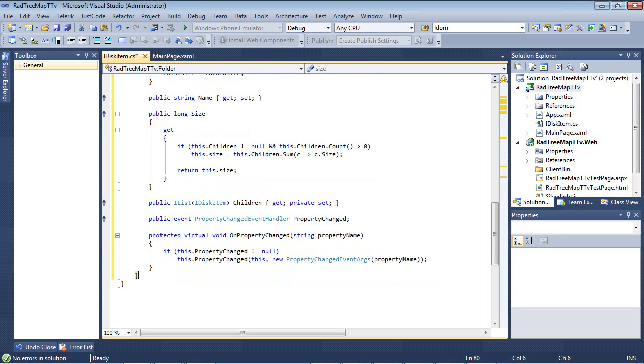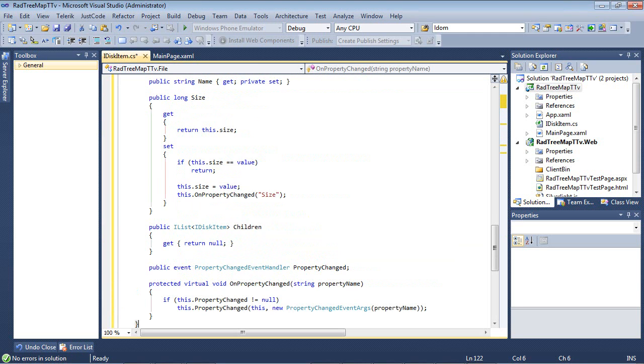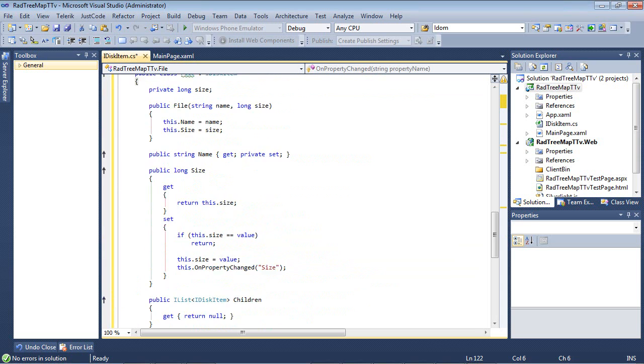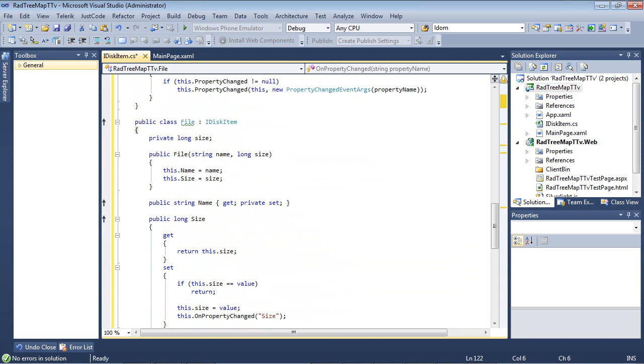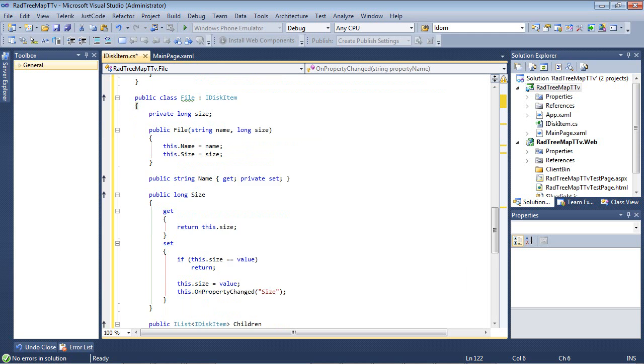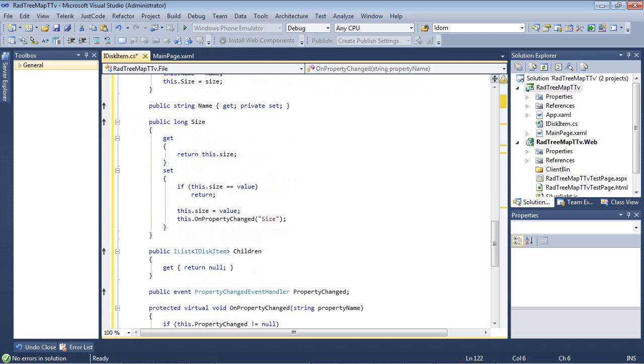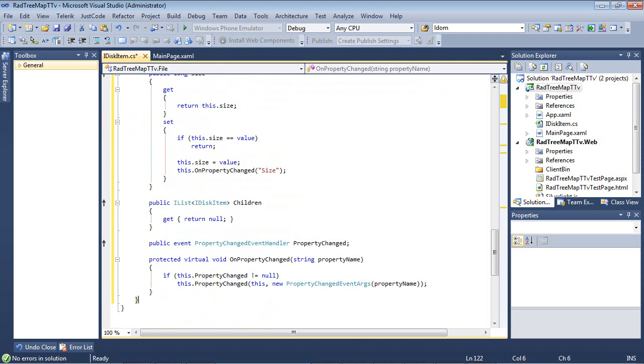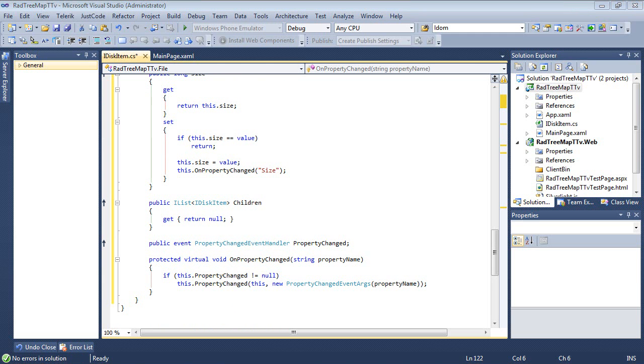We're going to add in one more class to this project. And this class is actually going to be for the file. So we have a file and it's also going to implement the IDiskItem interface. We have the file string name and then the long size. And of course, we have a couple of properties here that we're setting up and our PropertyChanged event handler that you saw just a second ago.